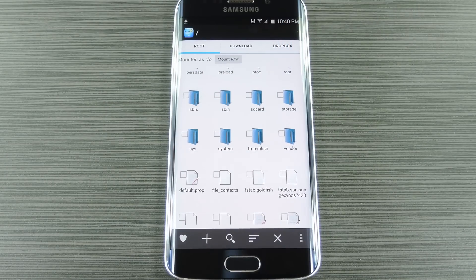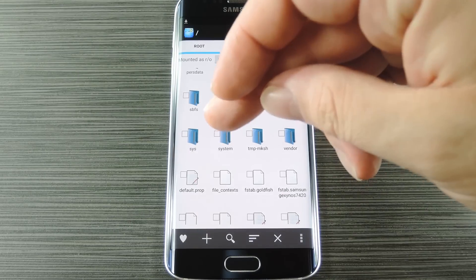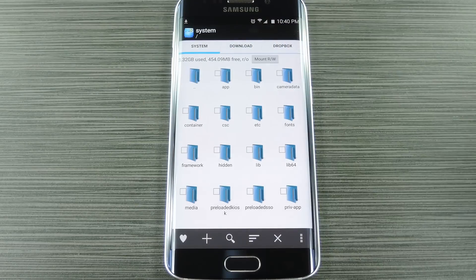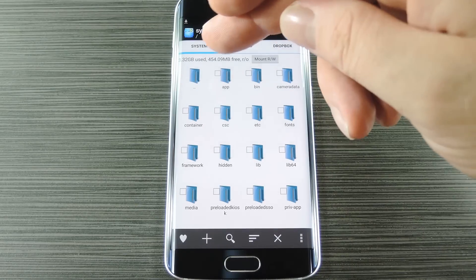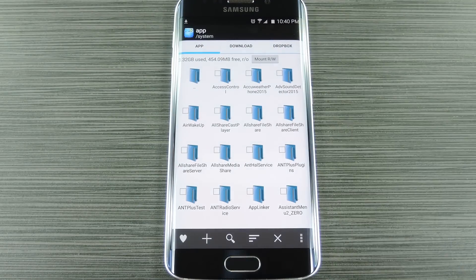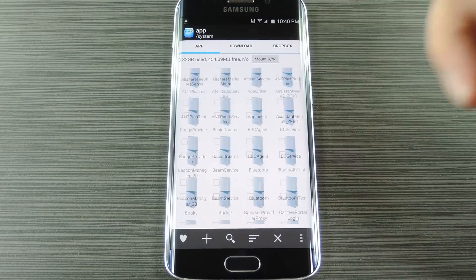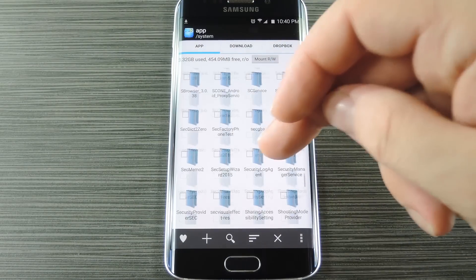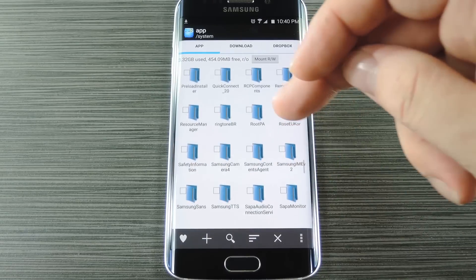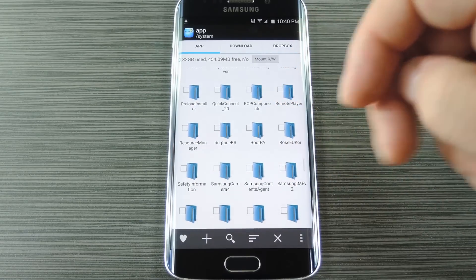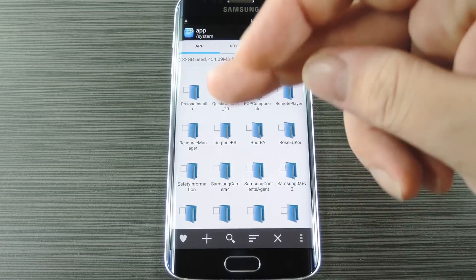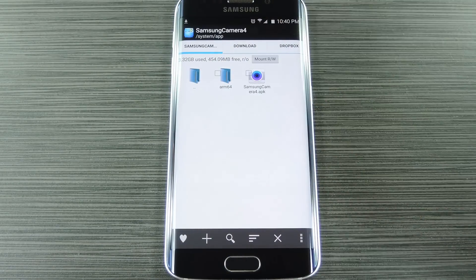First, head to the root partition of your device, which is the highest folder you can get to in the folder tree. From here, navigate to the system folder, then the app folder inside of it. After that, scroll through this folder until you find the Samsung Camera 4 folder.